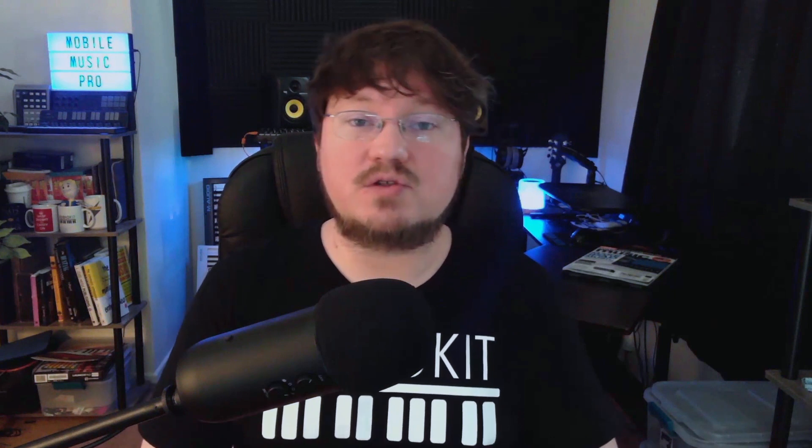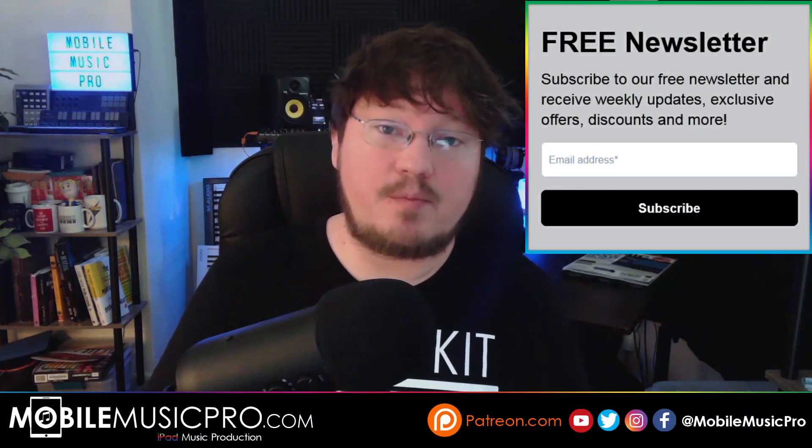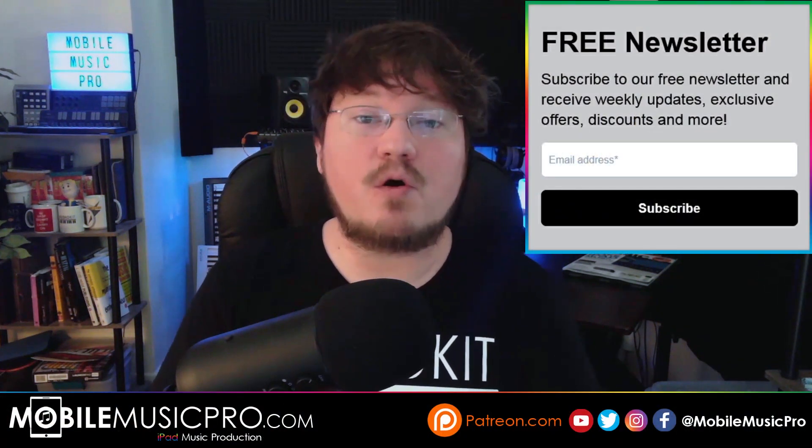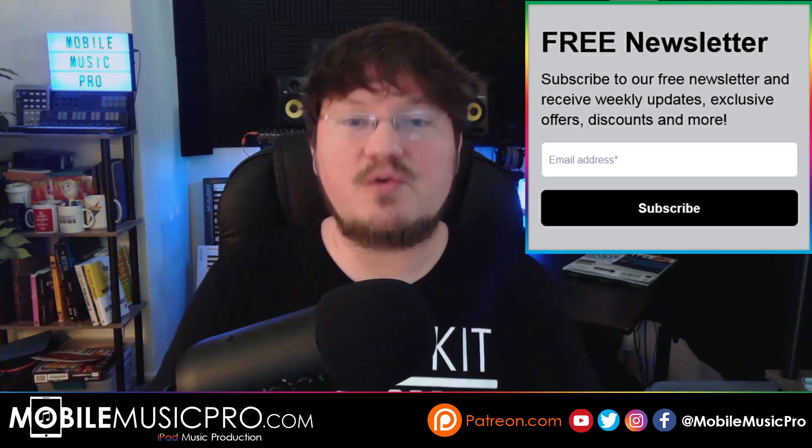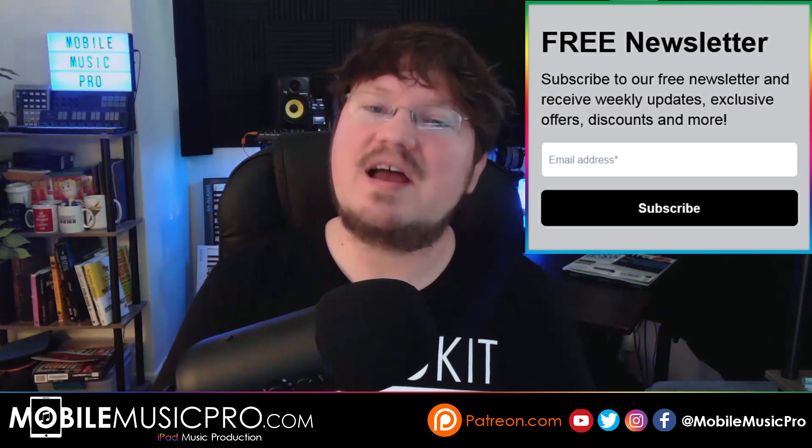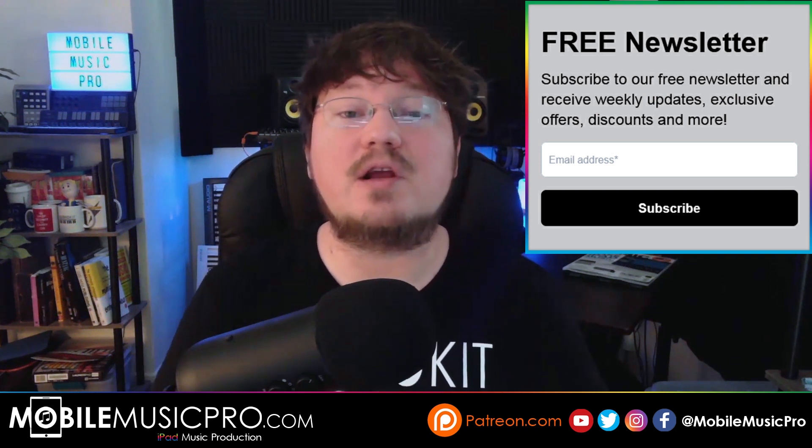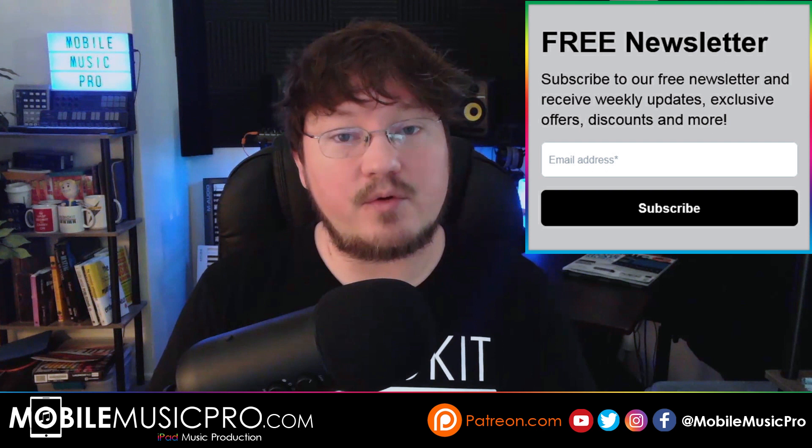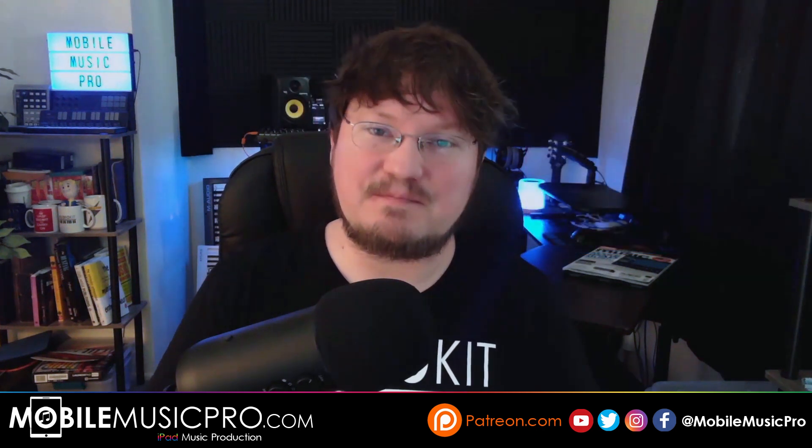Make sure to check that out next Wednesday, September 28th at 10am Pacific, 1pm EST. And of course, we've always got new stuff coming out for you folks, including sample packs, giveaways, contests, and much more. So, if you do want to keep up with everything that we're doing here at the channel, definitely make sure to sign up for our completely free newsletter at MobileMusicPro.com slash newsletter. And so, until next time everybody, keep making music, and we'll see you later.